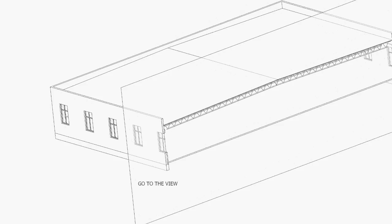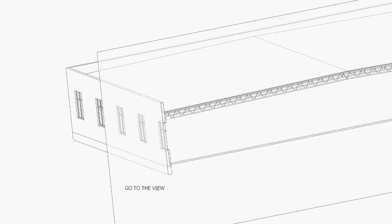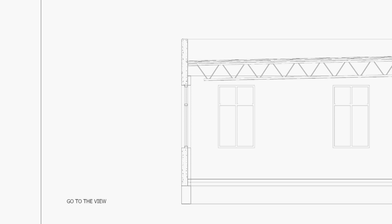Once the view is created, you can crop it to the region that you need. Then you can start drafting in the detail over the model.